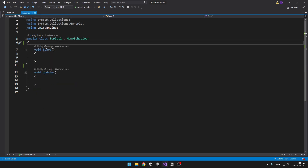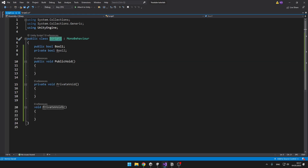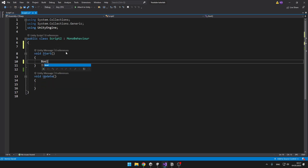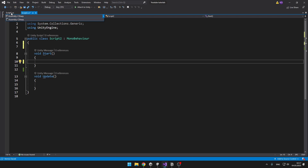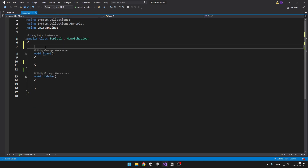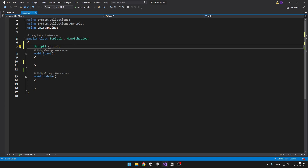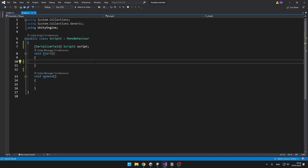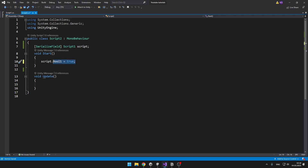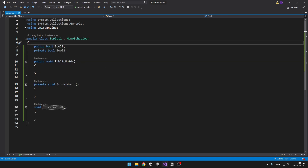When I go into the second script and try to access all the values — when I want to access bool1, which is public, I can't just say bool1 equals something. We first need to make a reference for the class, which is script1. So I can type script1, name it 'script', and because I want to assign the value I'll do SerializeField so I can see it in the inspector. Now when I type 'script' — the reference for the script1 class — I can type dot and then access bool1 and set it to true. I can't access bool2, it is just not there. And I can obviously access the public void, but not the private void.